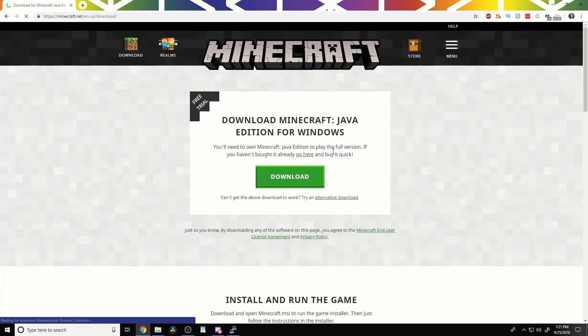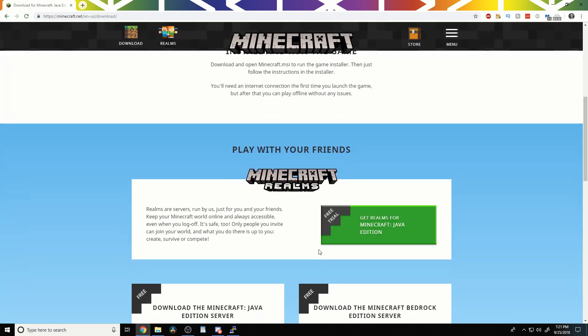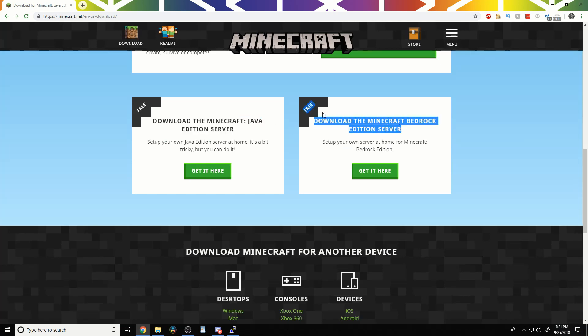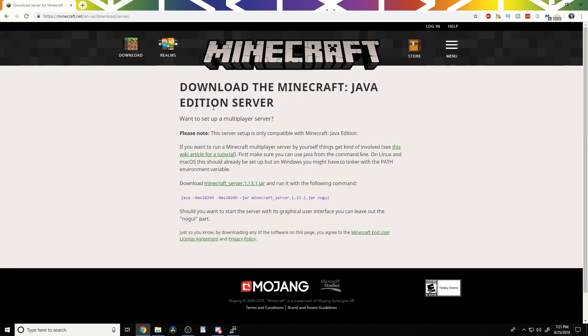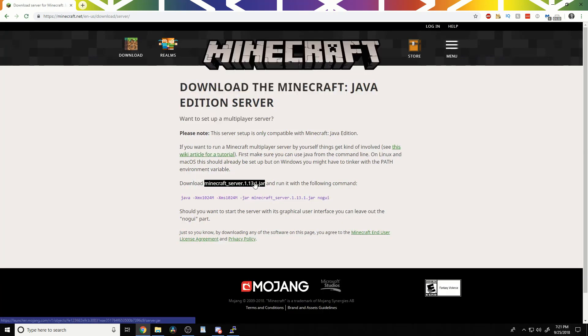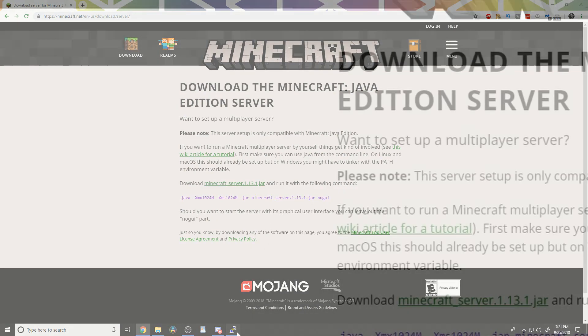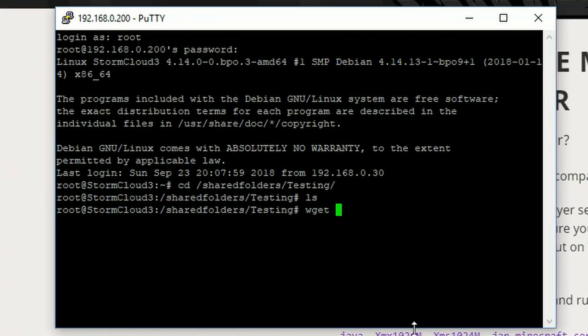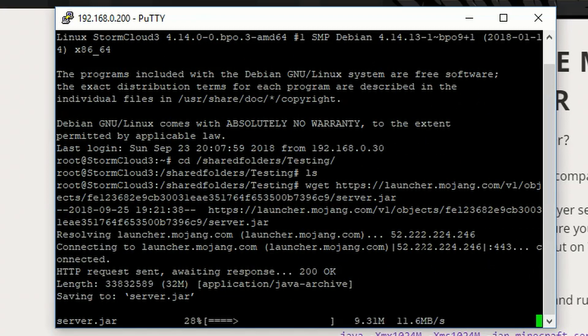We don't want to do this one. We've got to run down here and click on download the Minecraft server, Java edition. If you know how to do bedrock, you get bedrock, I guess. I don't. Then, Java edition, we right-click here and click copy link address. And then we type wget, and then we paste that in. And then it downloads the server.